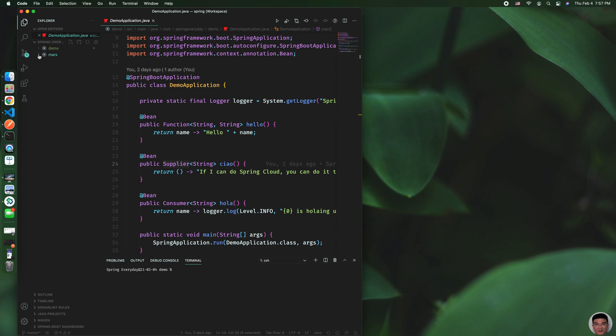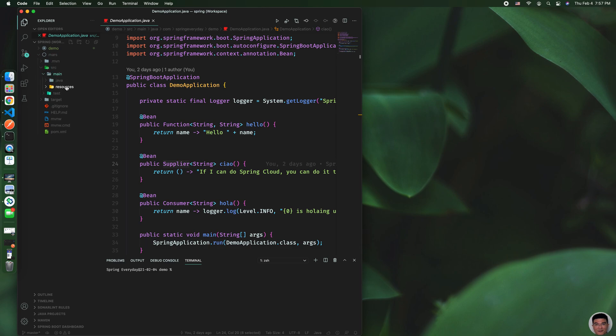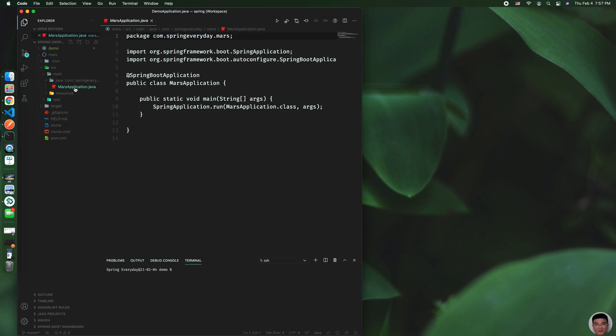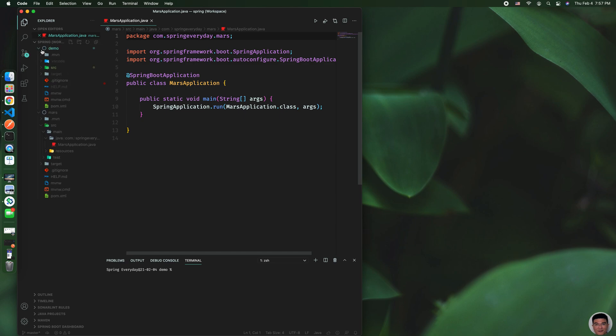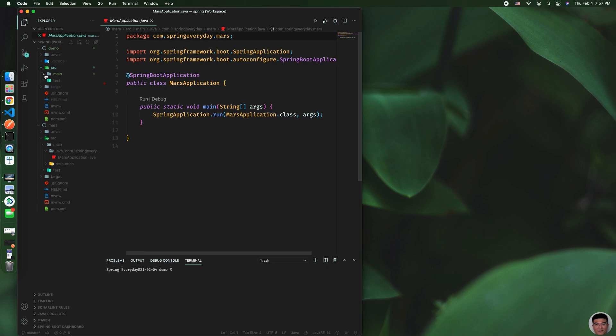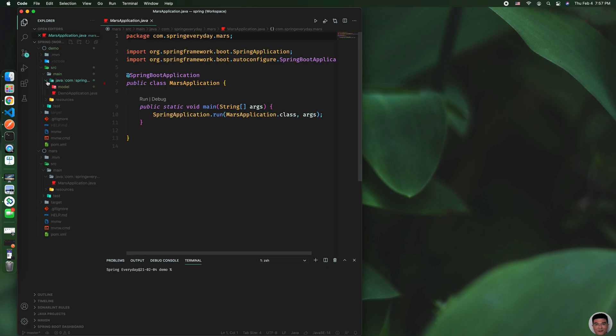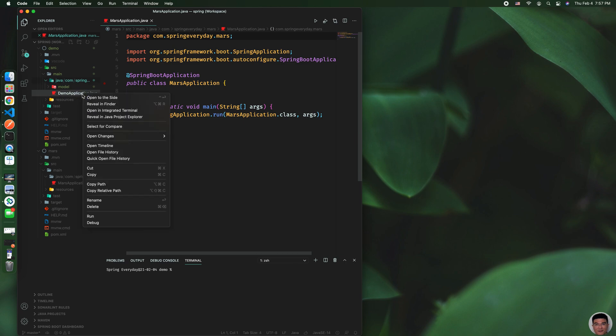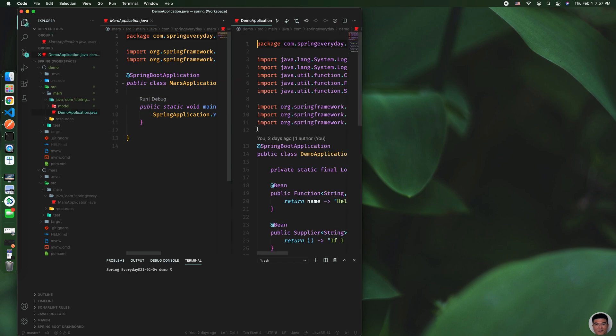and they're both here. So if you've got demo and you want to open Maven, you can open it. And if you want to open it side by side, you can do this—right-click and select 'Open to the Side.' Now